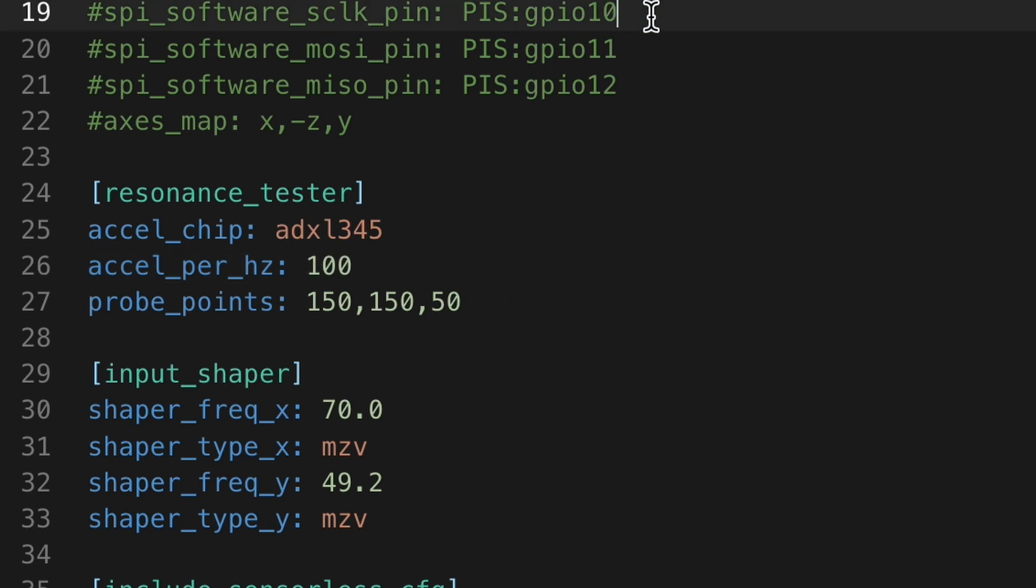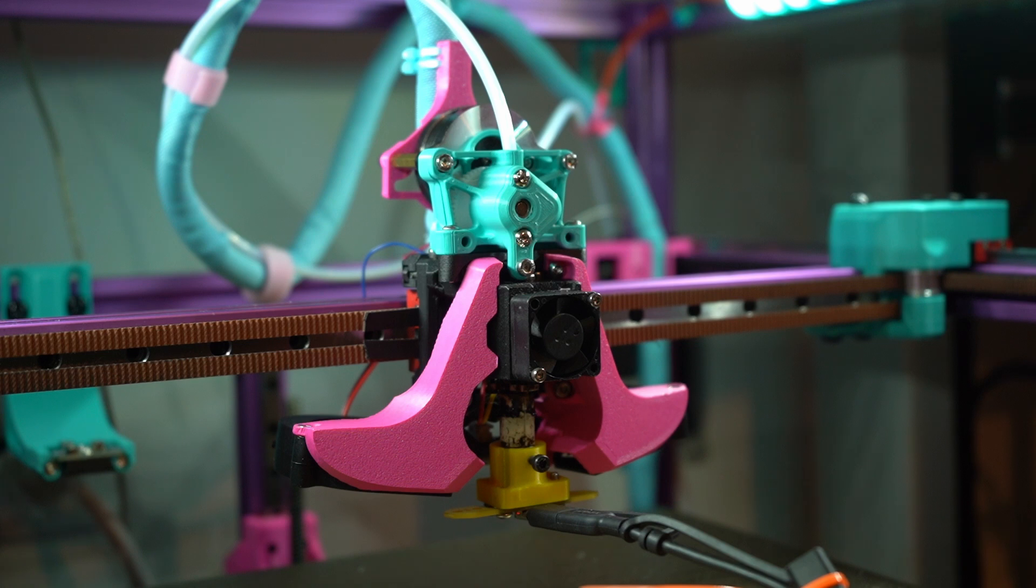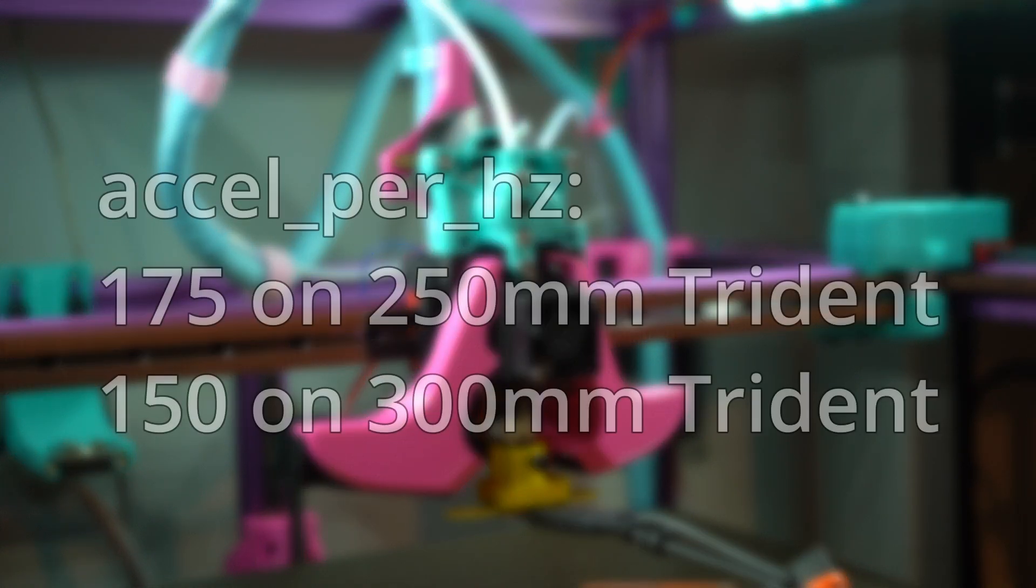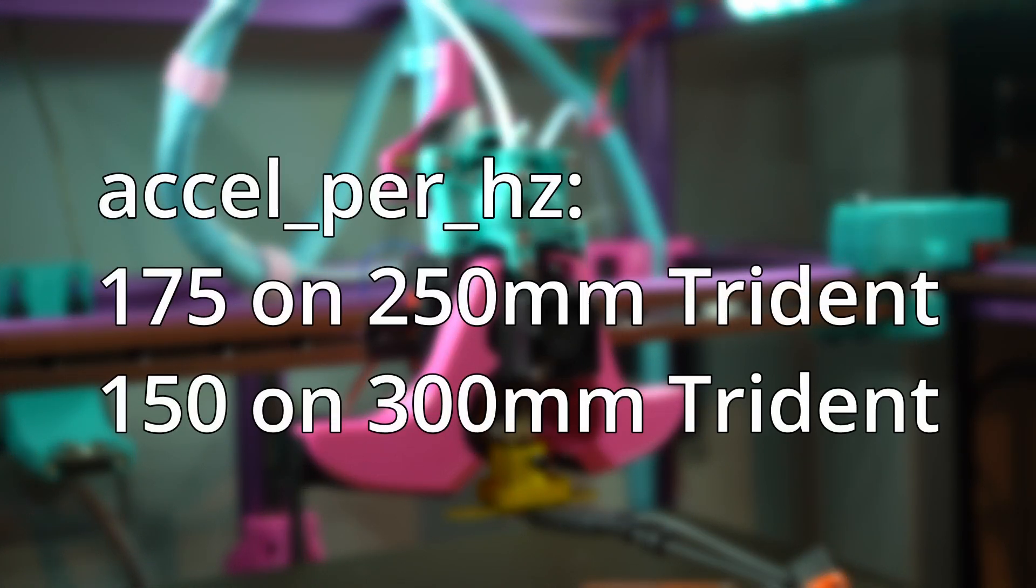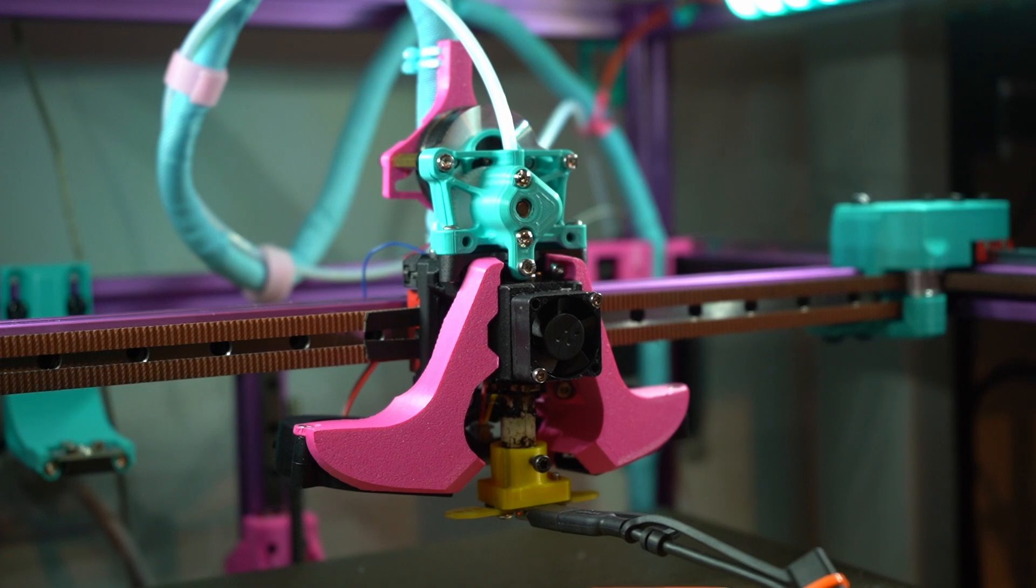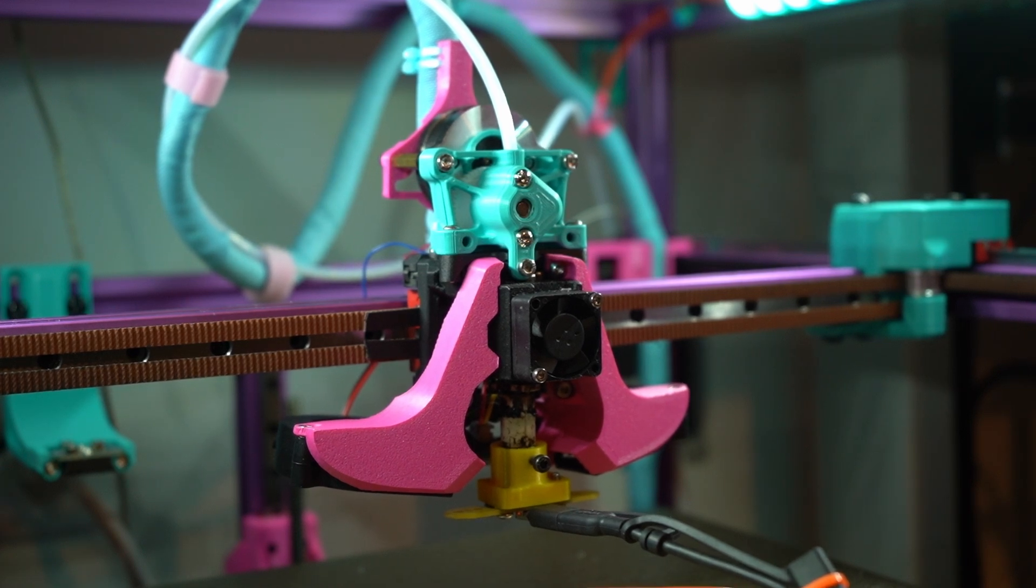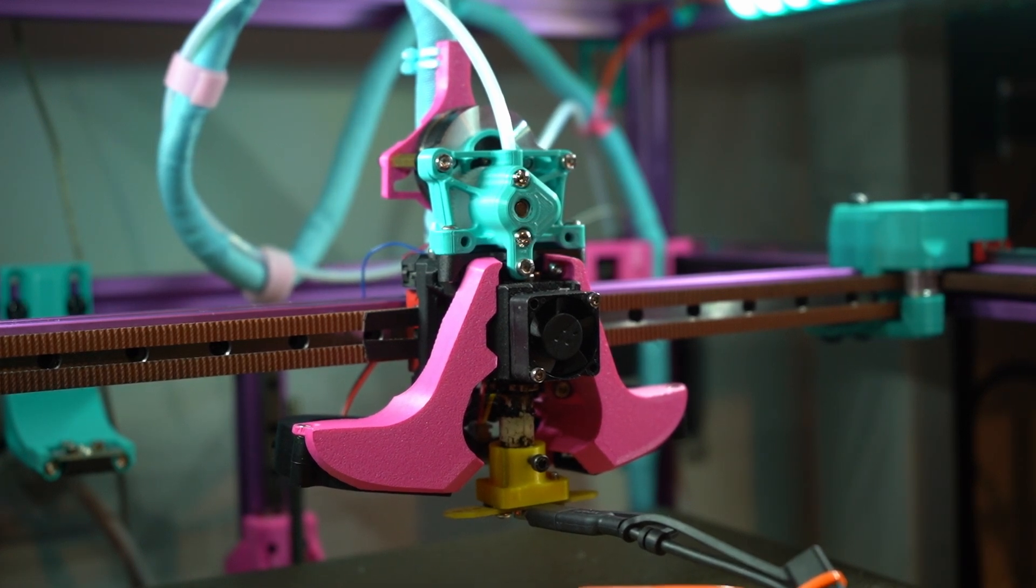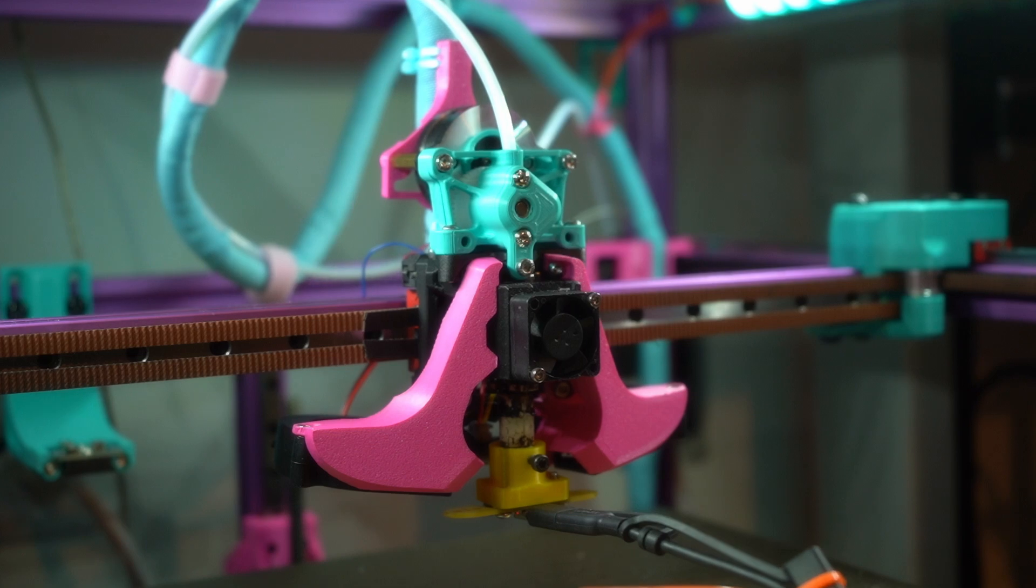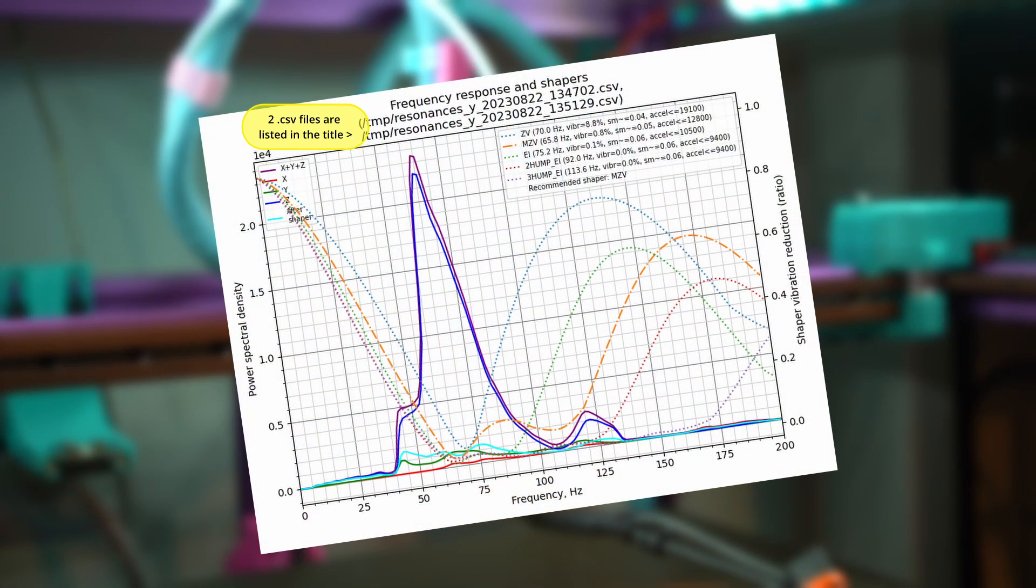I would recommend playing around and experimenting with different accel per hertz values until you find the value that gives you the best results. In my case, I ended up going with 175 on my 250 trident, and 150 on the 300. Don't just copy those values, you'll need to experiment for your own setup. You also will want to make sure to delete the old .csv files before creating new graphs, otherwise your graphs will contain both sets of data and not be accurate.